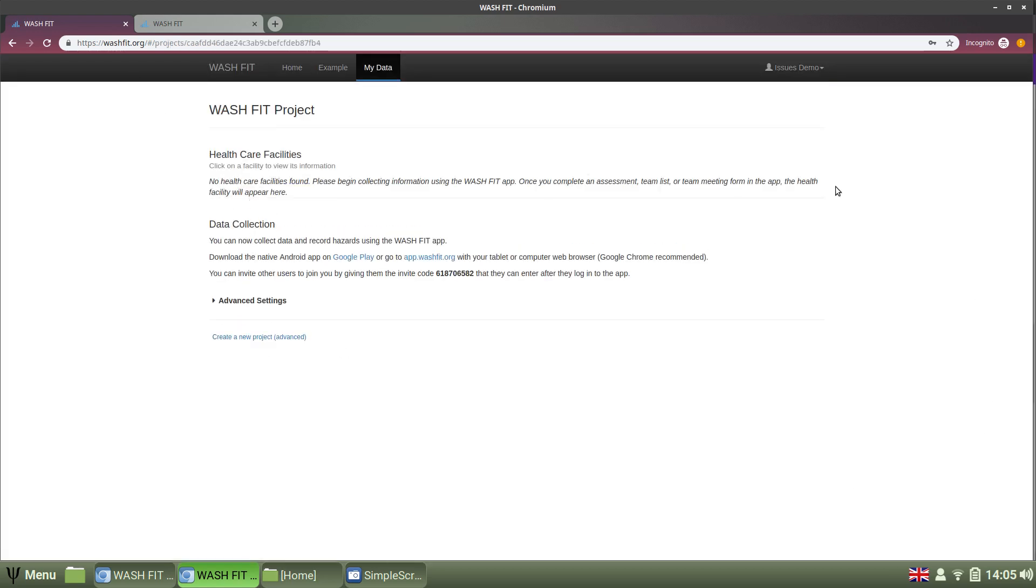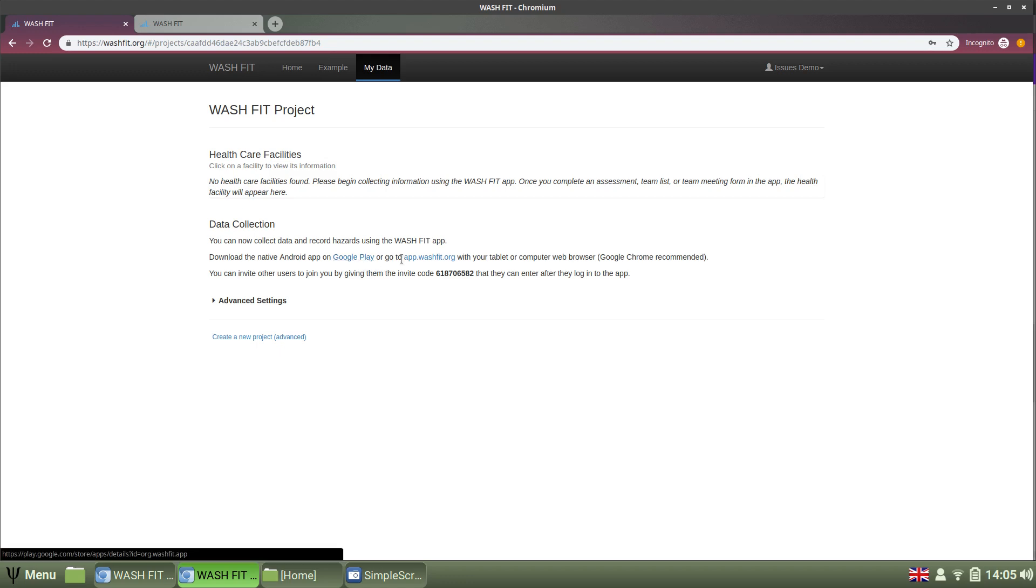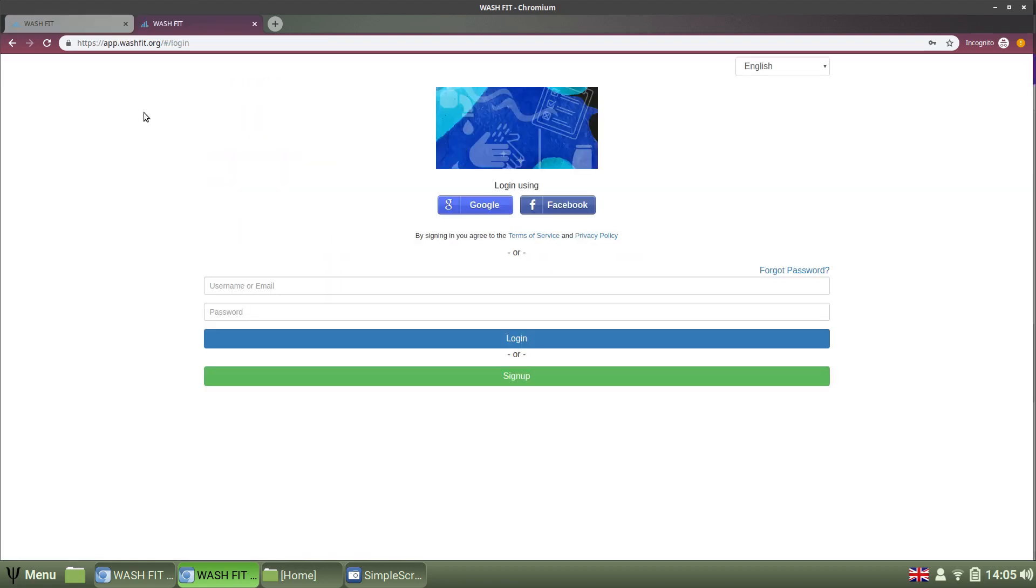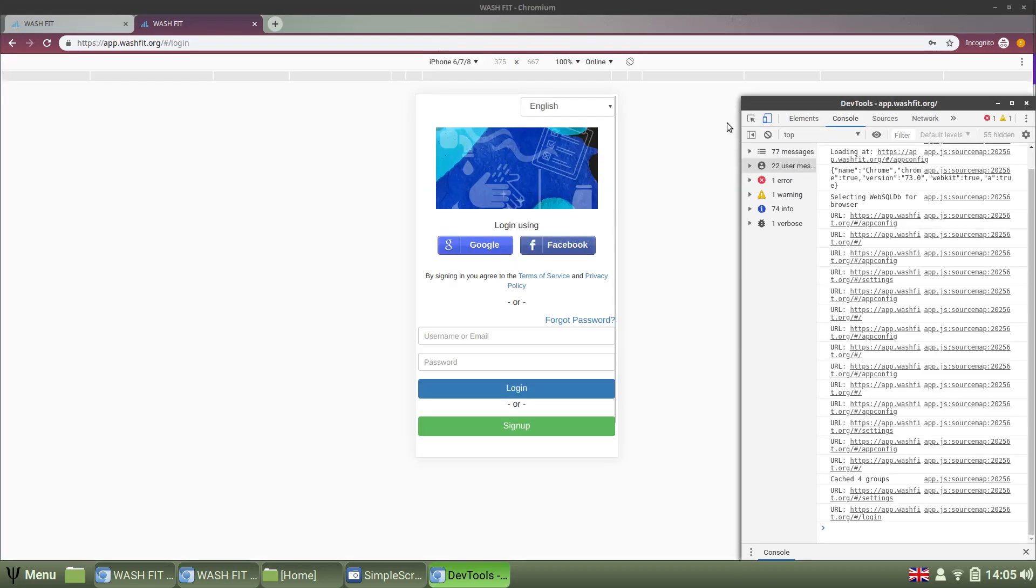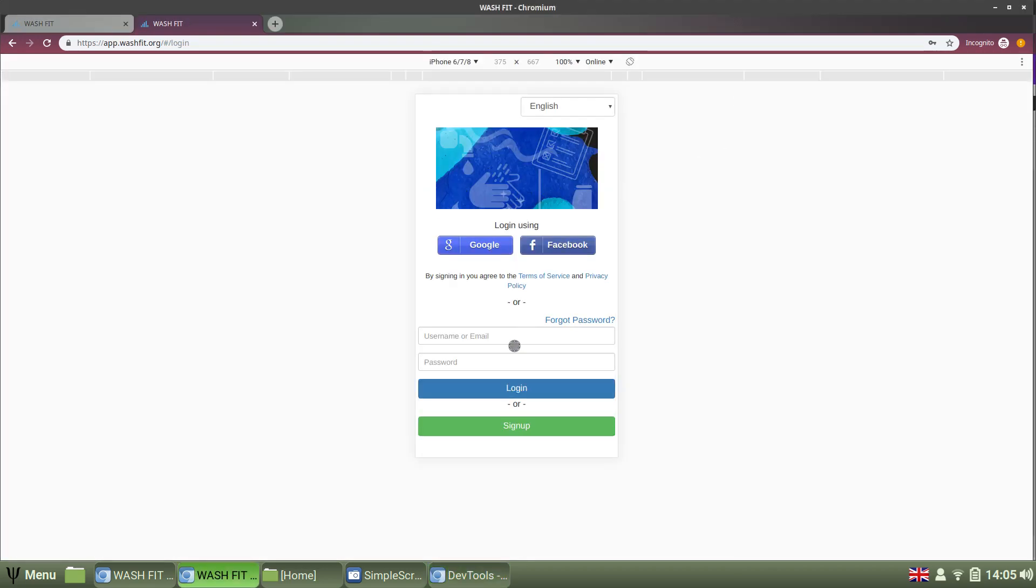And then we get to my project page, the one we've just created. Now we see that no healthcare facilities have yet been added and there's no data collected. But you do get instructions to get to the app, which you can get from Google Play, or go to app.washfit.org on any device. So, let's go to the app. Let's make it look a bit more like an app. There we are. And login.